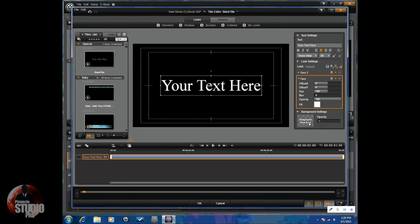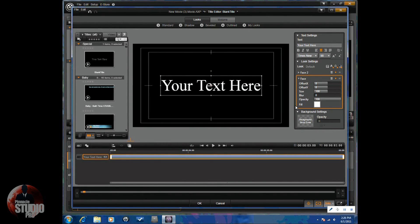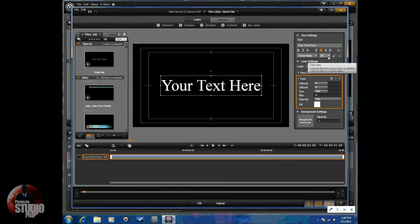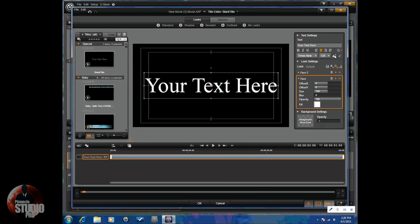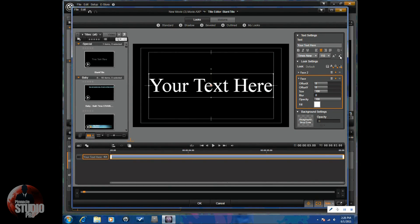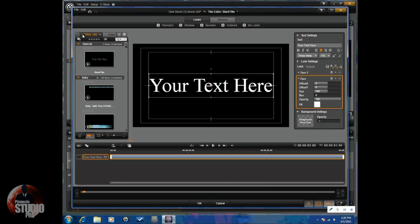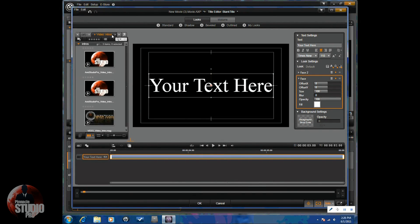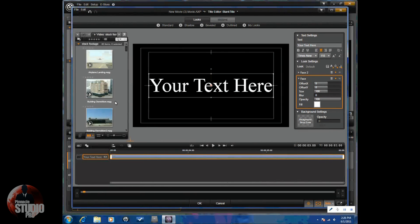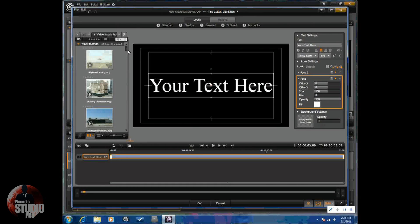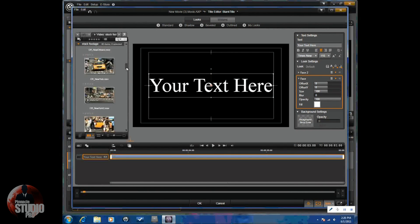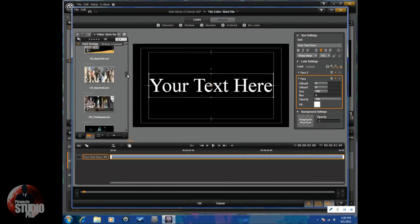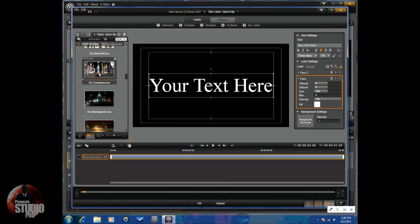And you have your background settings. So, let's talk about the fill and the background. The fill actually fills in the text, whatever you want to fill it in with. I'm going to make the text bigger here so you can see a little bit more of what's going on. You can actually go to this section here, go to your videos, and I'm going to go to my stock footage here.